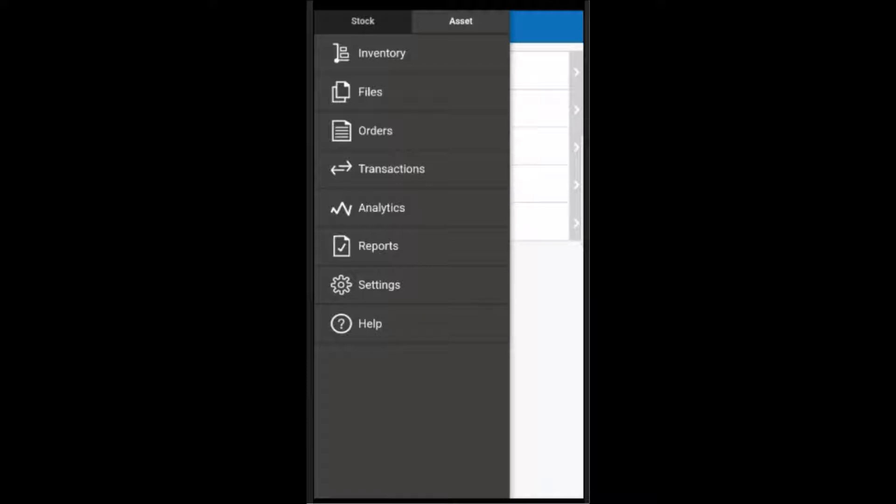On each tab, I can choose to view my inventory, access BarCloud data files, and enter transactions.